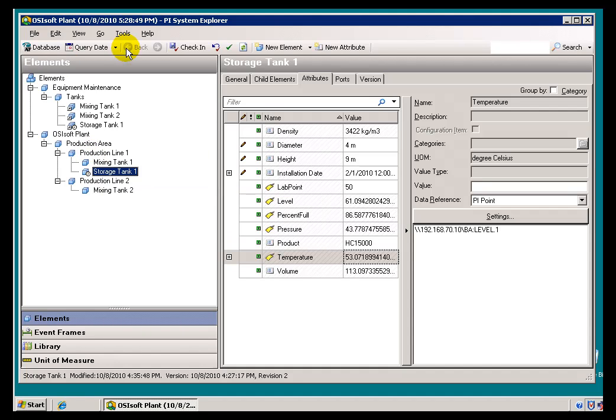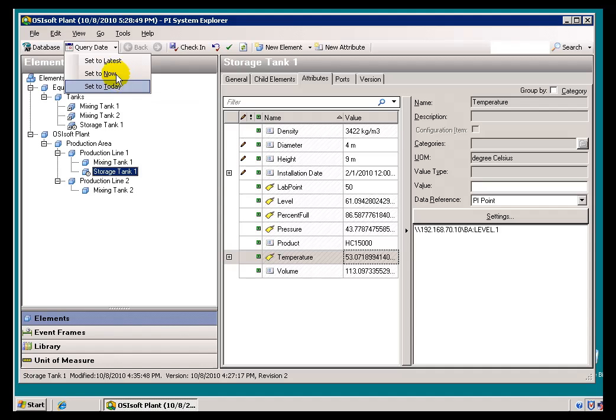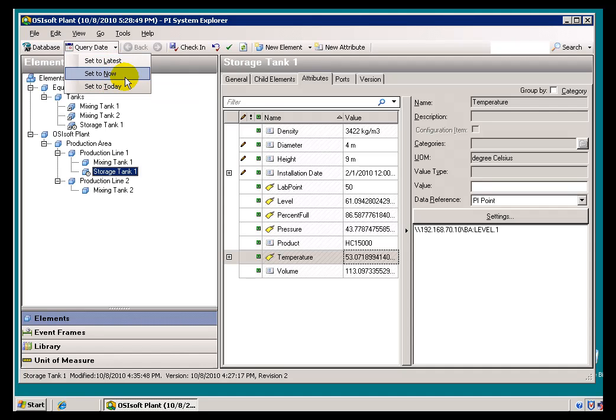Now, like many of our User Interfaces, you will find a little drop-down here that gives you some shortcuts, including two that really require some explanation. Well, Set Today is pretty straightforward.